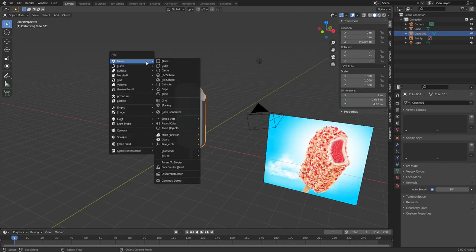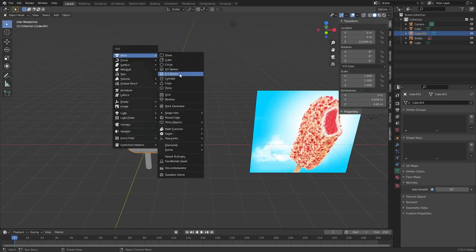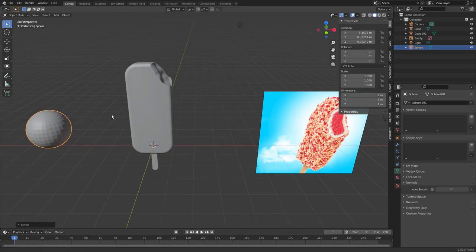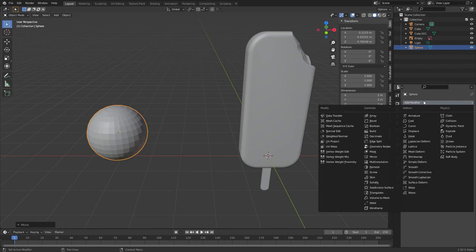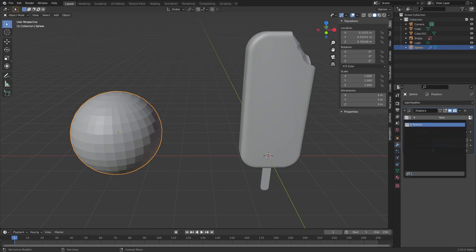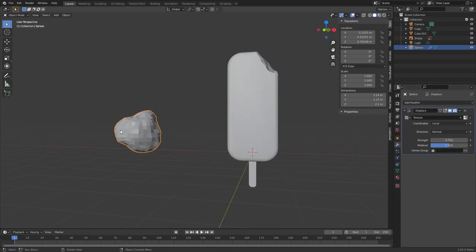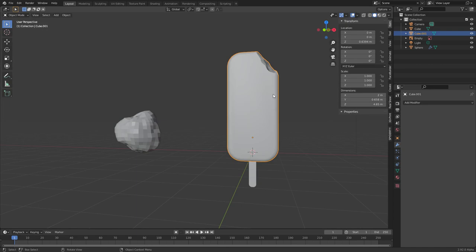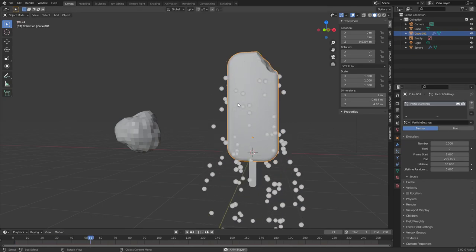Now let's scatter particles all over this. First we need an object to scatter — they're kind of like distorted spheres, similar to that bite object. Take a sphere; this is going to be the instanced object we put everywhere. Apply a Displace modifier and use the same cloud texture as before, maybe make it a little less strong. We want to apply this, then select your popsicle object and go to Particles to make a particle system.